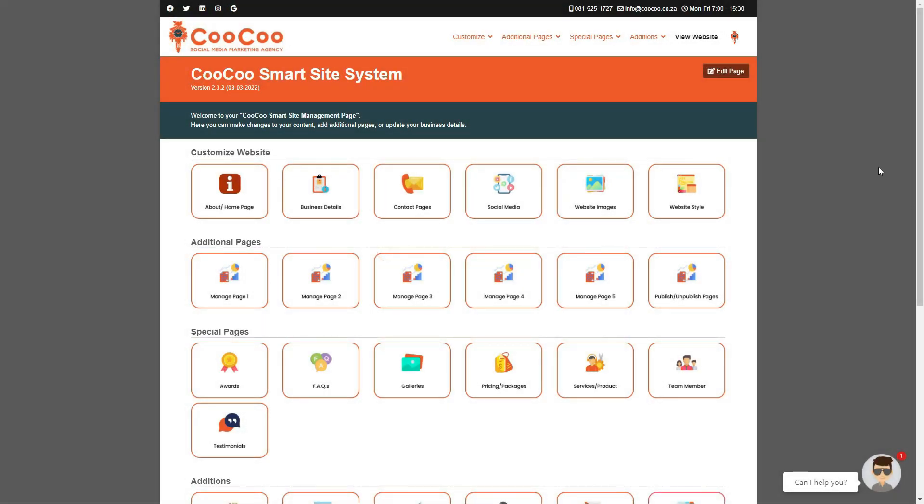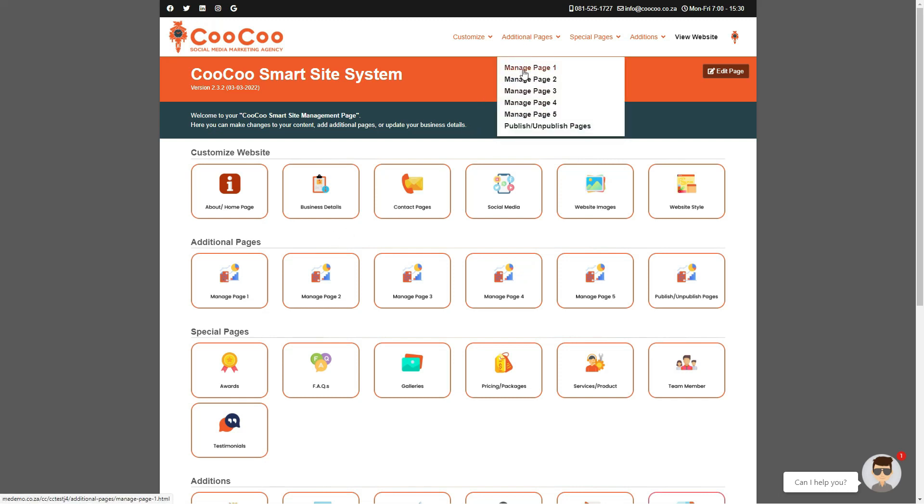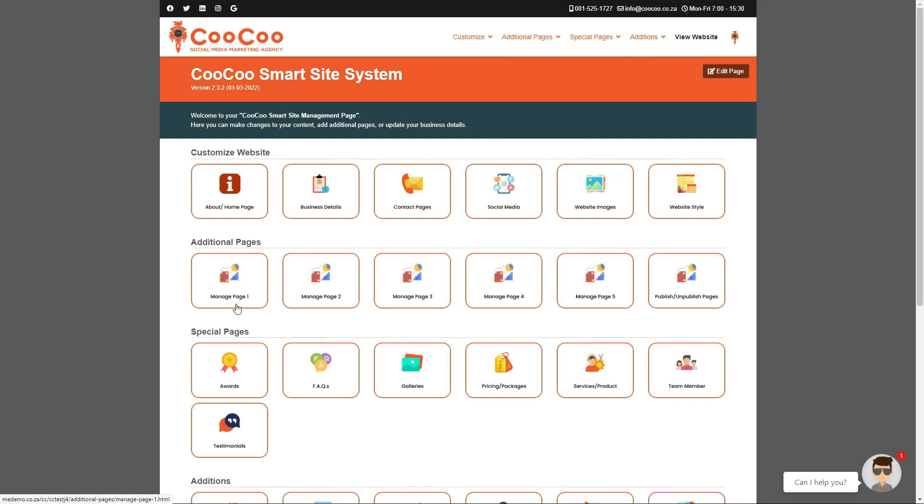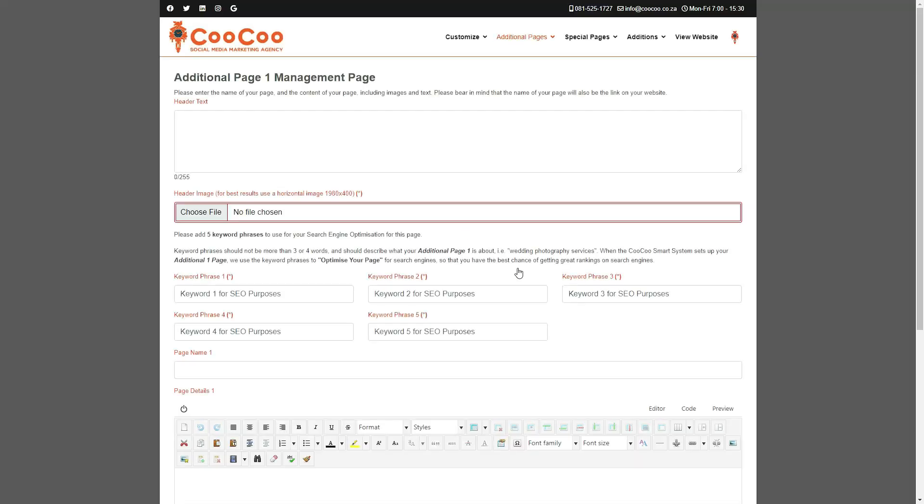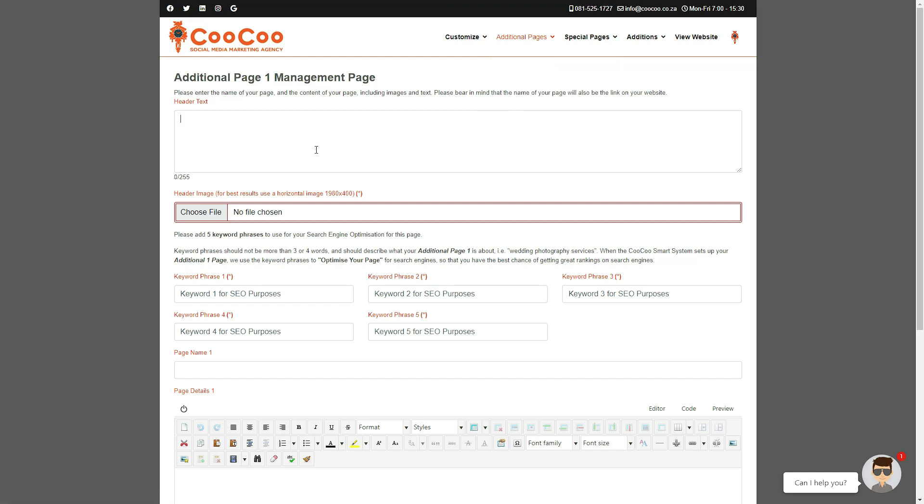In addition to the predefined pages that we provide you on the smart site system, we have also added additional pages for you to add for any extra pages that you need, and do not fall under any of those specific categories. So, to add additional pages, you simply go to the additional pages links on your website management portal and select the page you want to add or edit, and you can start with additional page 1. So, let's get started.